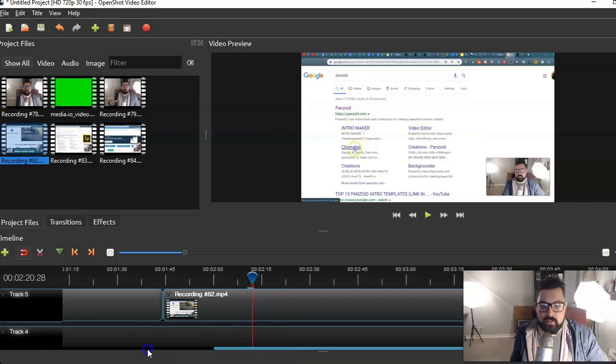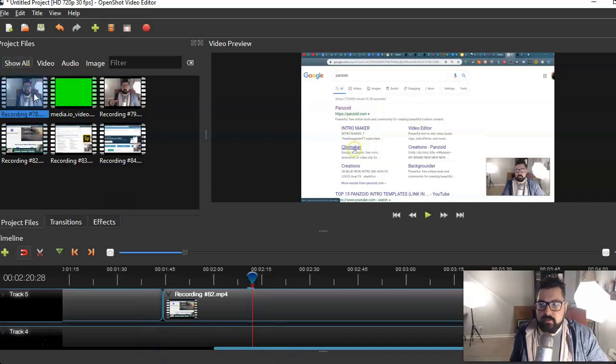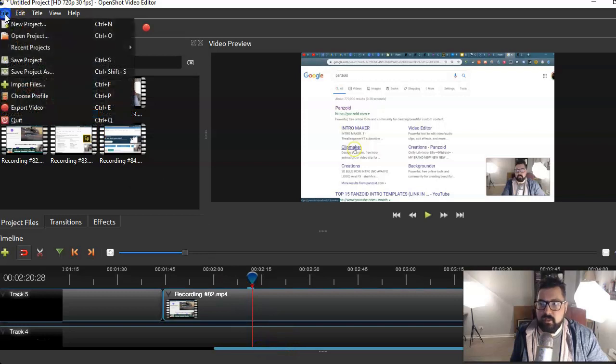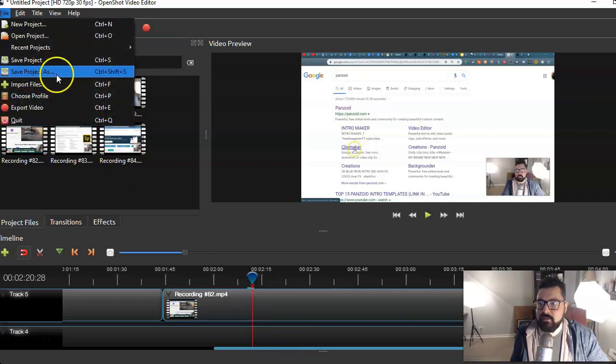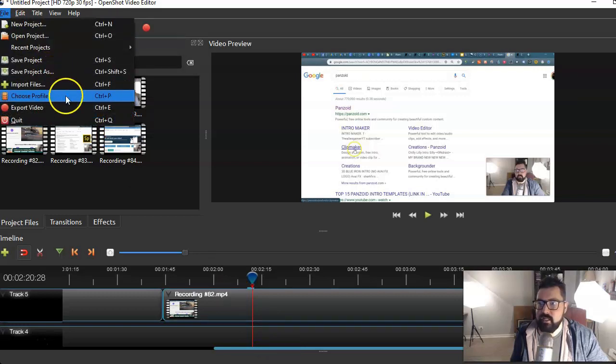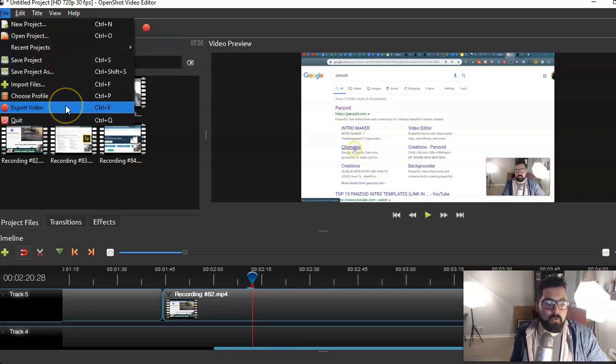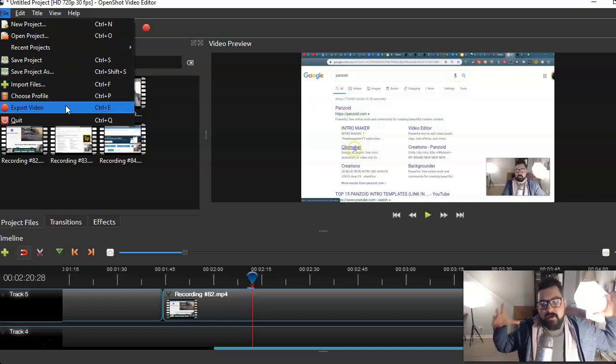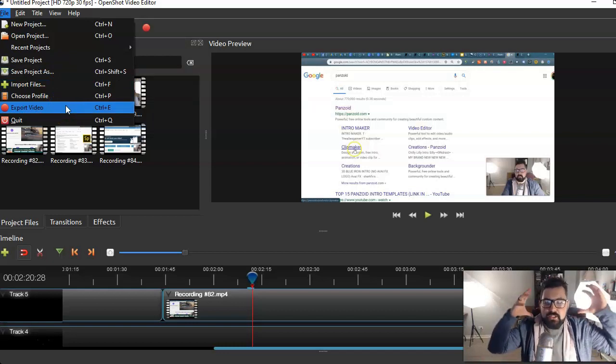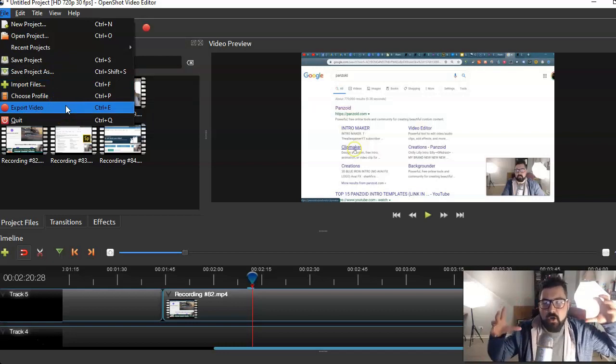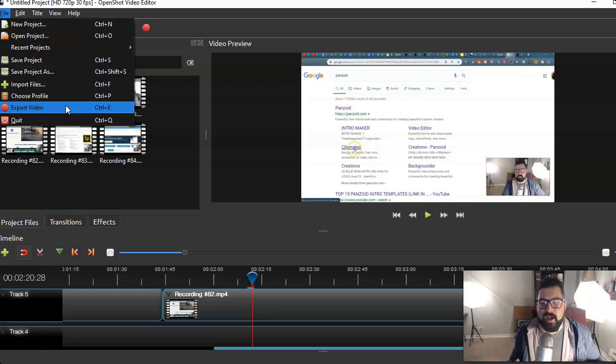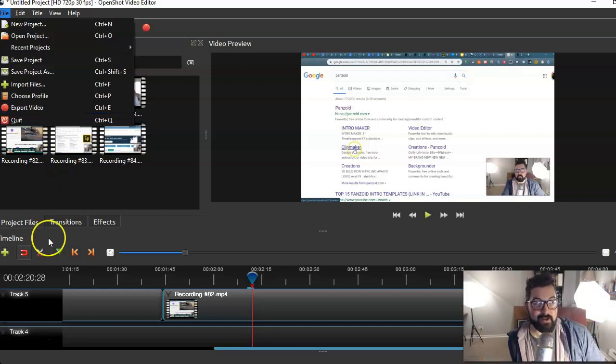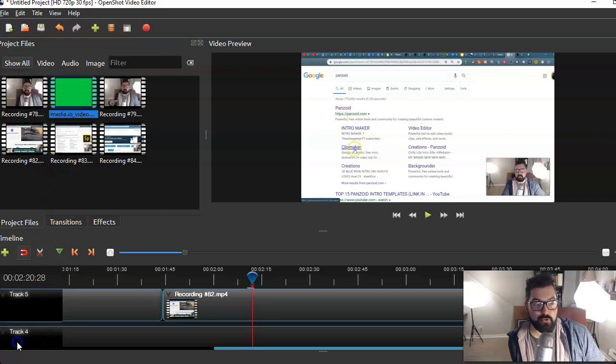There it is, OpenShot. Once you combine all of your clips, the intro clip and all of that, you will just, I'm assuming file, save project as, and then export the video. Once you export the video you'll have your final YouTube video MP4 file to actually upload to YouTube.